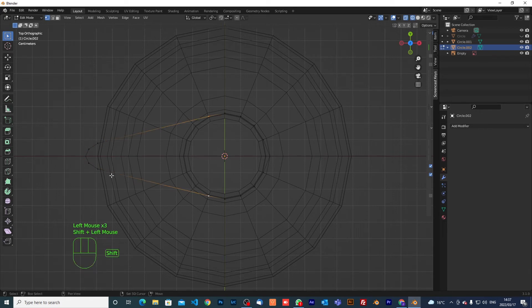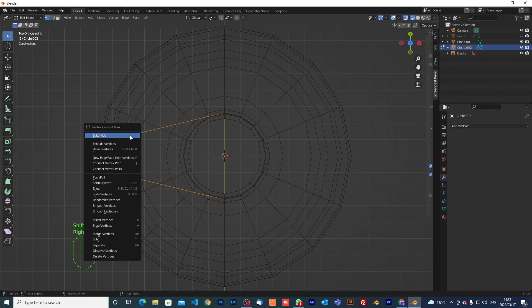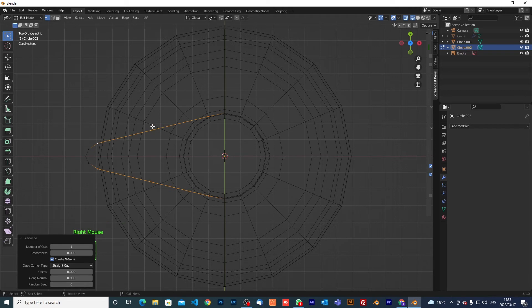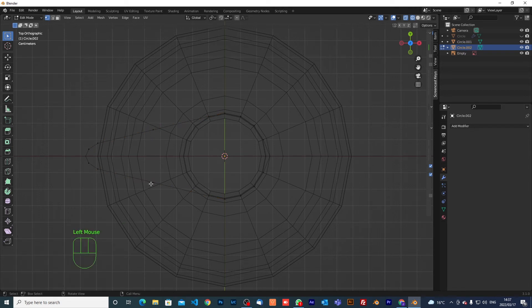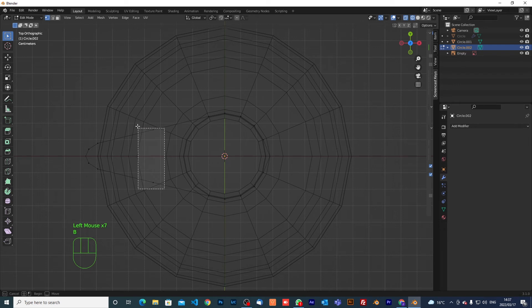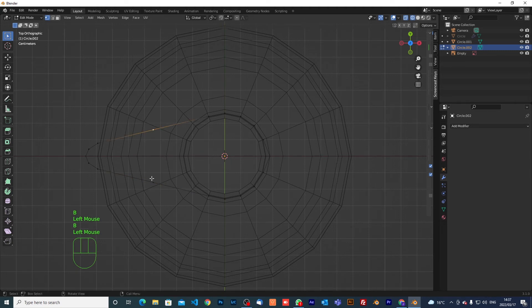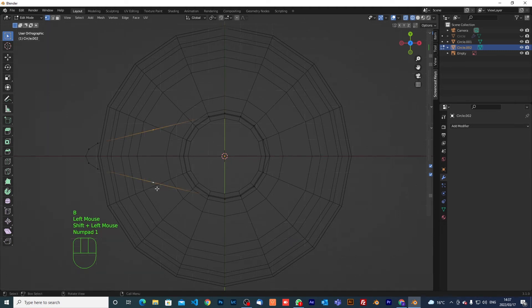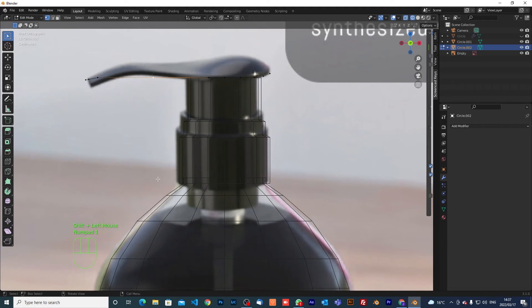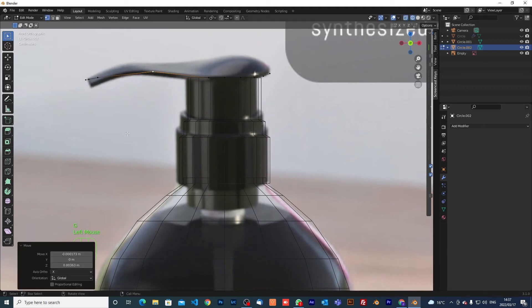I need to select this vertex here, this one, this one, and this one — then right-click and subdivide, which will add a division and give us extra vertices: one vertex here and one here. I'll select those two and come to the front view, then grab it up a little bit so it has that curvature.